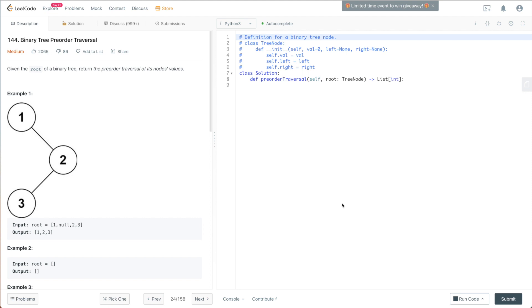So today in this video, we're going to go over the implementation of pre-order traversal on binary tree. If you want a quick recap on how pre-order traversal works on a binary tree, I've made a quick video on those. Feel free to click into that video. I will link it in the top right corner. So without further ado, let's get started.